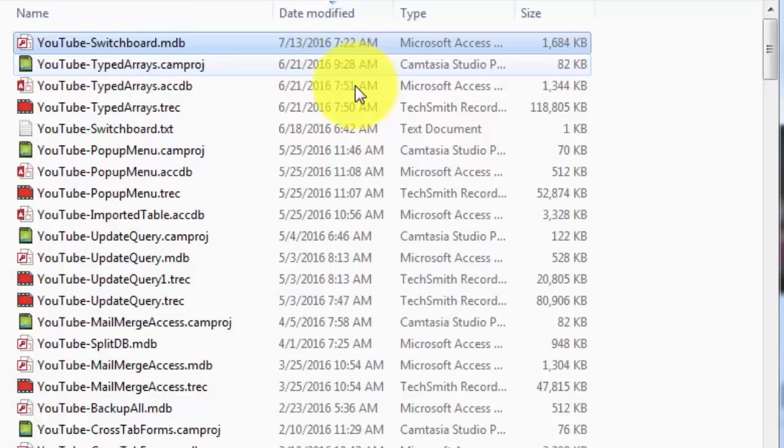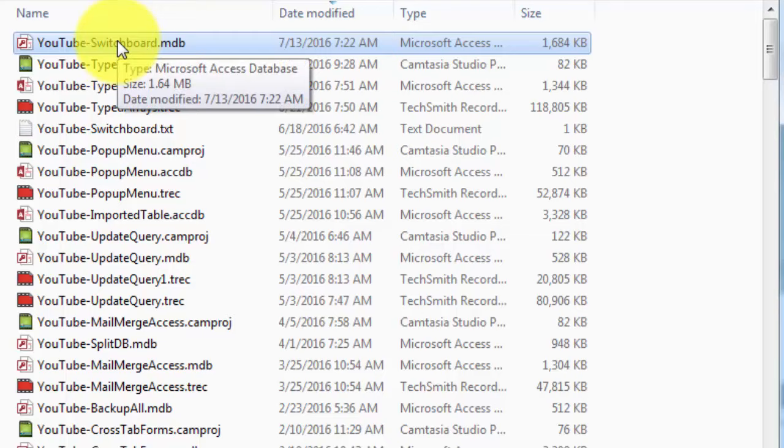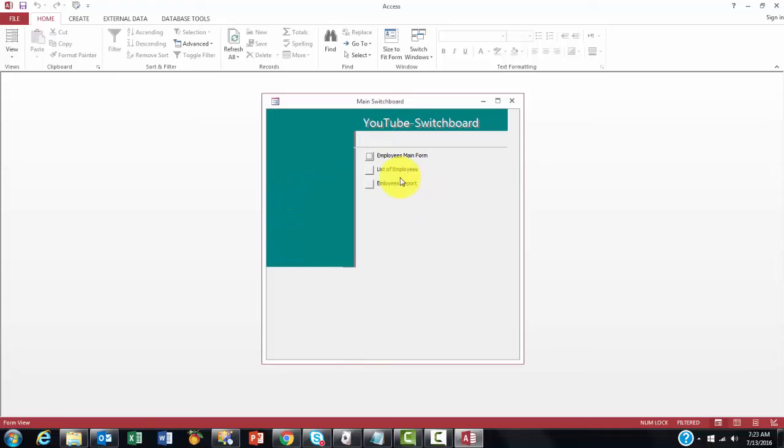Now when we close the database and open it again, we will just see this. And people can do all the steps they want to do.